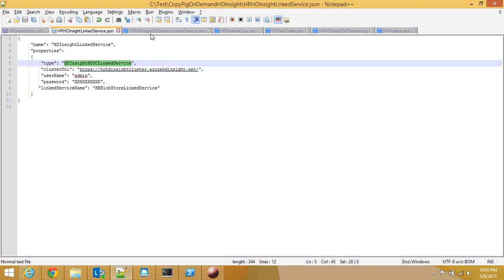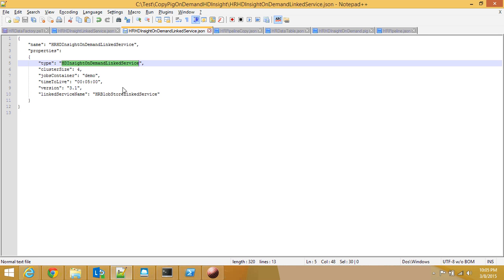With BYOC I need to give the URI of my cluster and the password and login name plus the link service name. But with on-demand it's a little bit different. Here I just say HDInsight on-demand link service. This is the link service or the type of cluster that I'm going to be using.